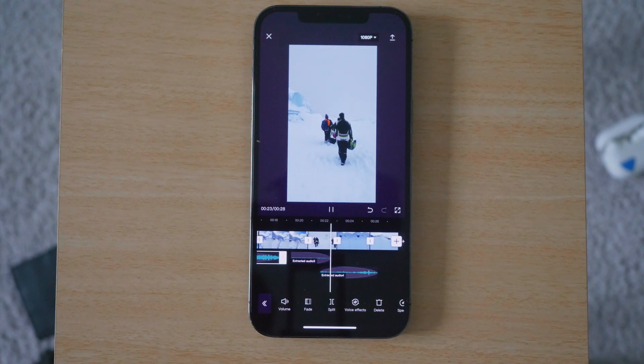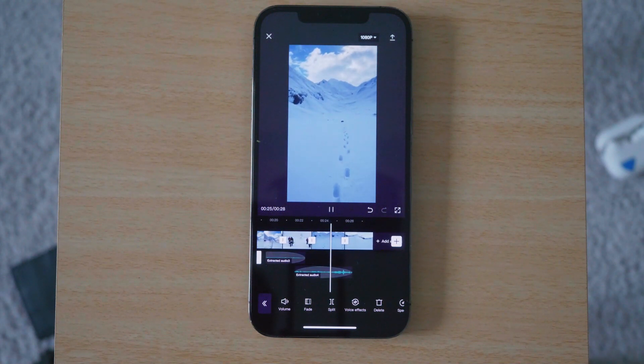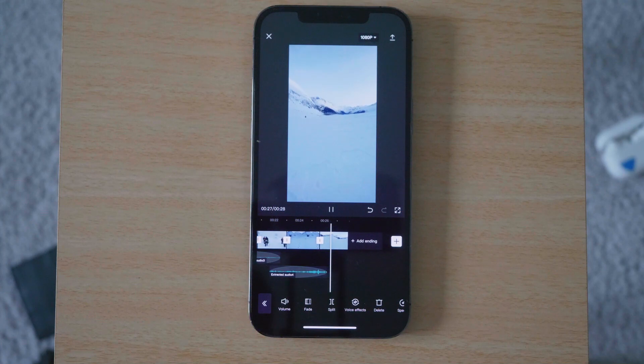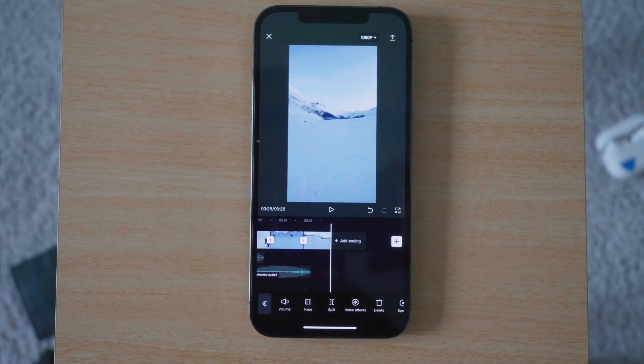One of the main challenges while working on a smartphone is the limited screen space. With the video frame, timeline and tools, there isn't any space left on the screen. Hopefully this video will help you make better videos.